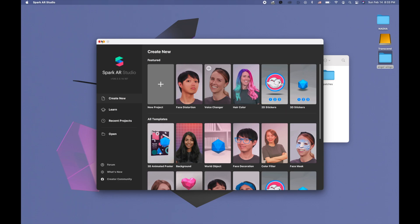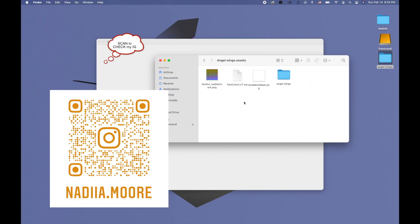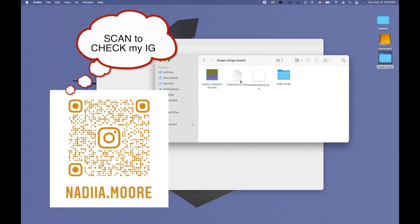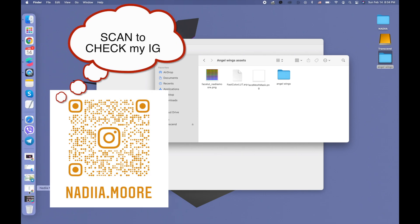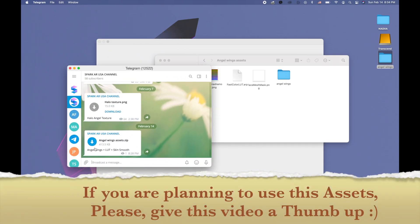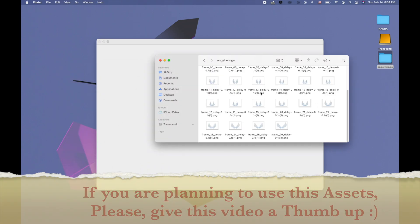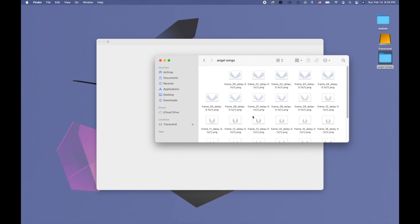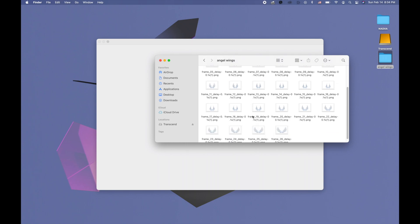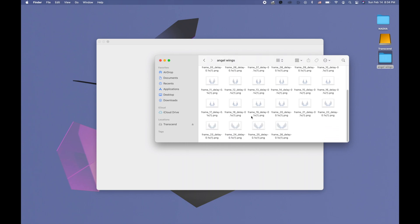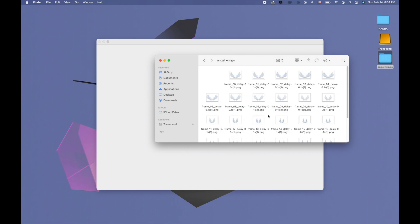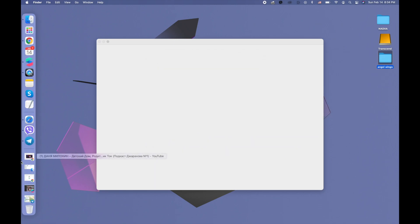We're gonna use these assets and I'm gonna give you these assets in the Telegram channel. It's gonna be in a folder called 'angel wings assets', and the link to this Telegram channel is going to be in the description. Also, these angel wings are just frames from a GIF file that got separated, so you can do the same with other GIF files that are PNG and transparent. You can use your own, but if you don't have your own you can use this one to practice.